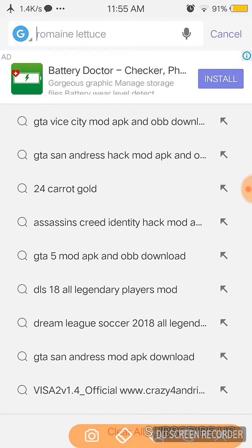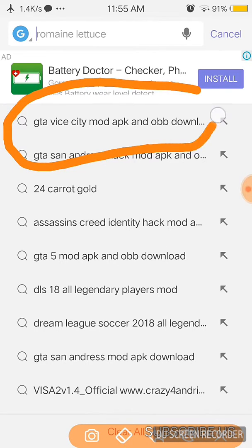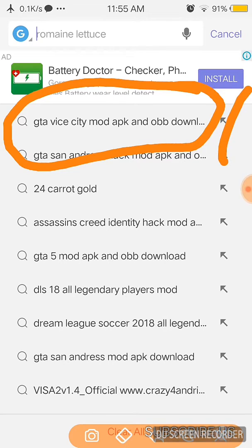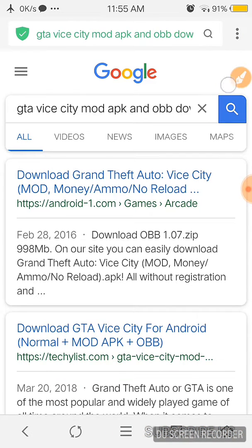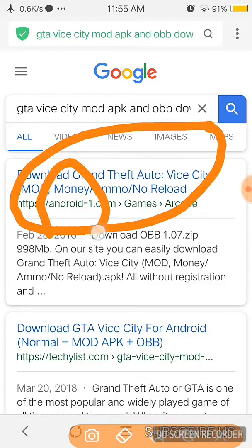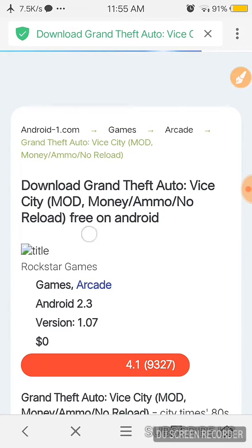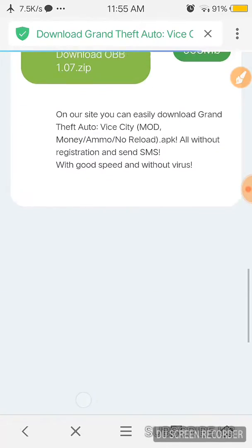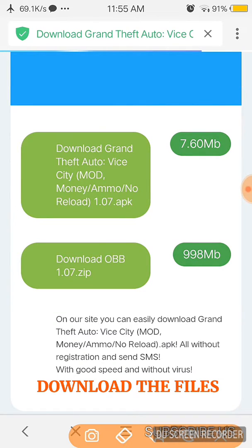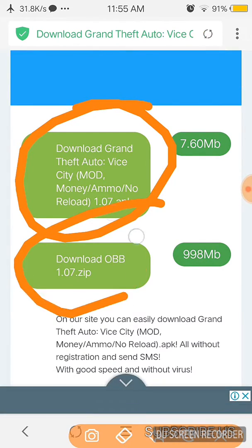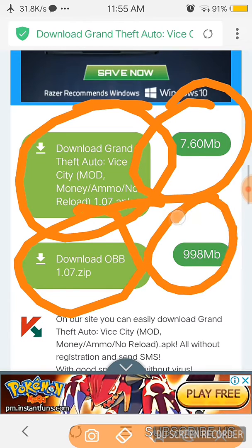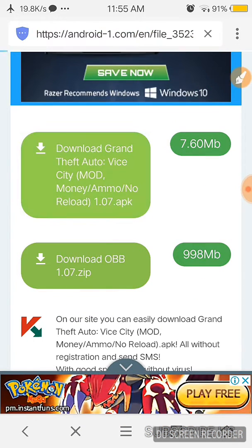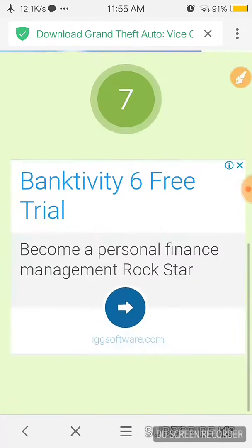Type it in your browser, then go to this site, the first site of Android One. Go there and you have to download two files, this file and this file. Here is the size of the files. I have already downloaded these two files.